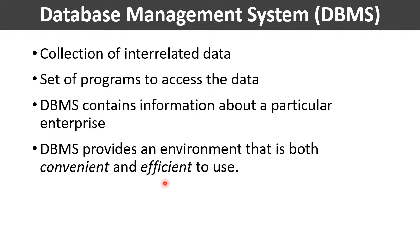Also, the database system should ensure the safety of the information that has been stored in the database, despite system crashes or unauthorized attempts to access the data.